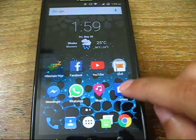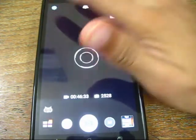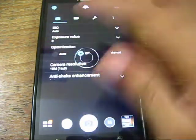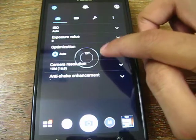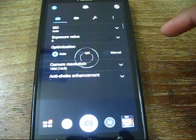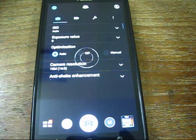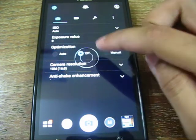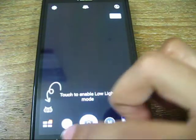Another bug is with the Zenfone camera app. When optimization is set to auto or manual, you get green lines and cannot take photos. The fix is to tap the 'off' option for optimization, and after that the rest of the camera functions work fine.